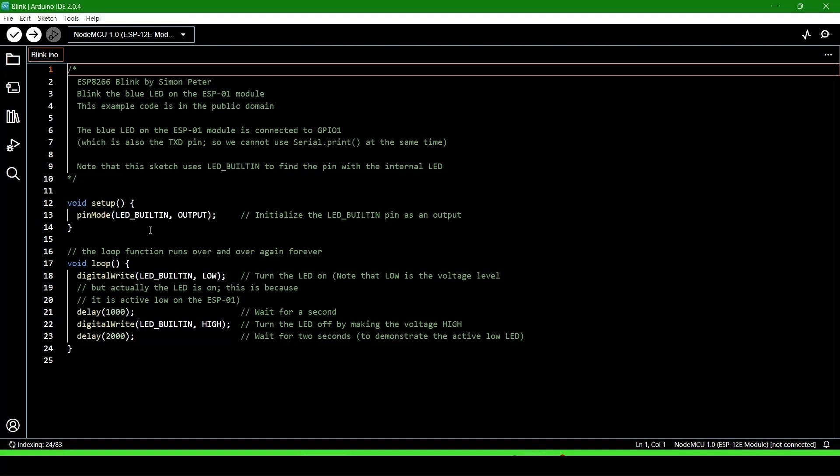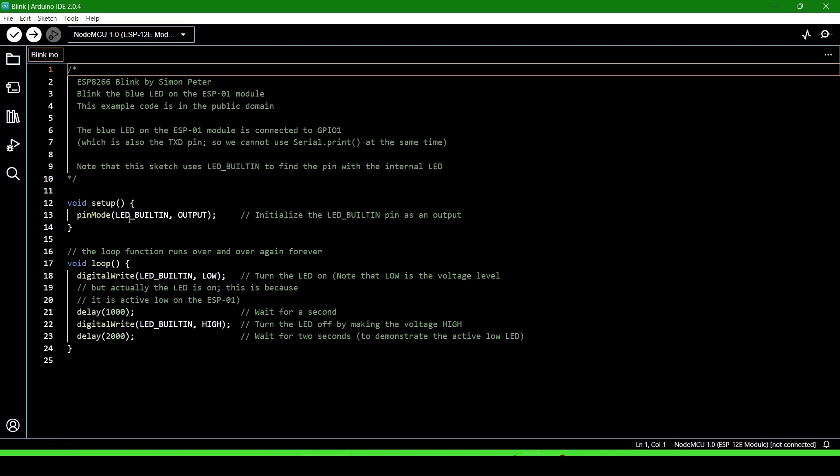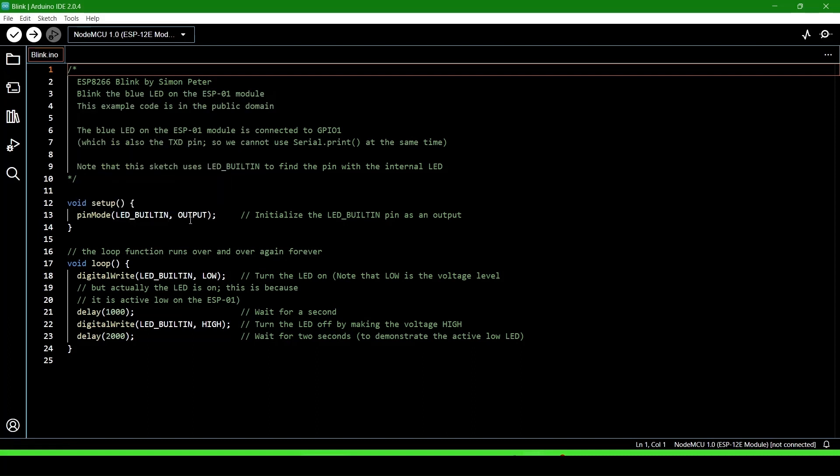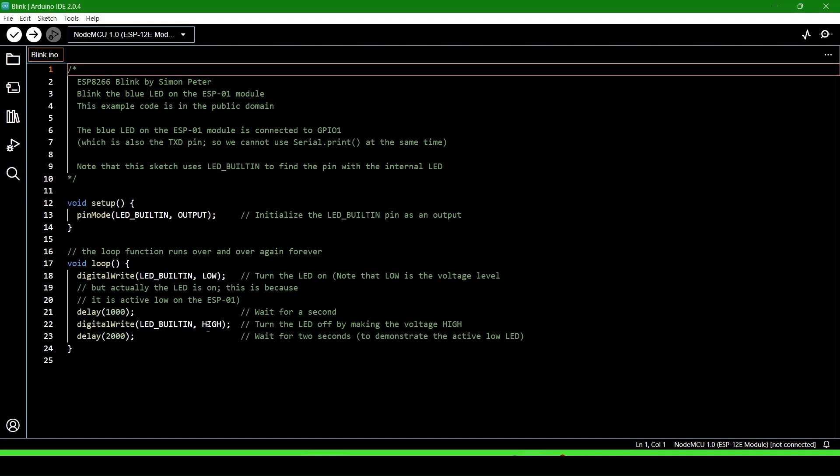The built-in LED will blink. LED_BUILTIN is already defined, which is built into the board. digitalWrite LED_BUILTIN LOW means the LED will be low at the start. After one second—1000 milliseconds equals one second—it will become high.